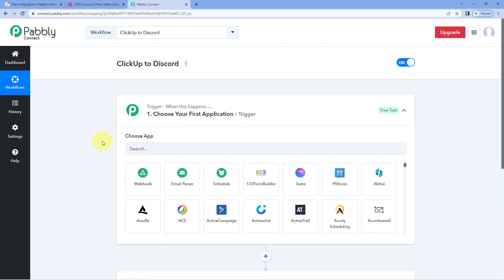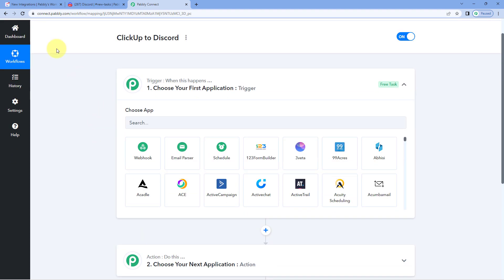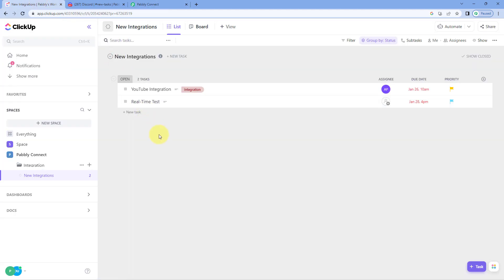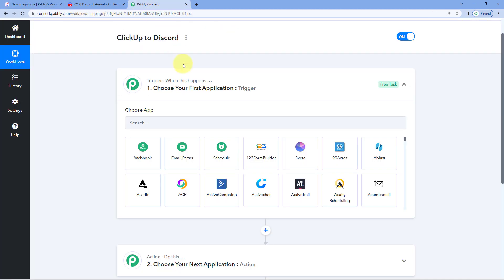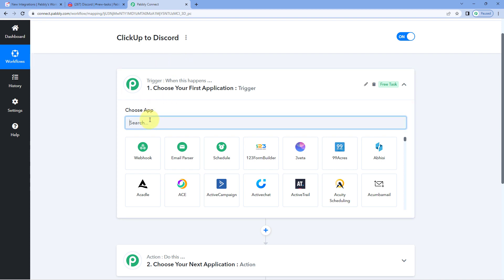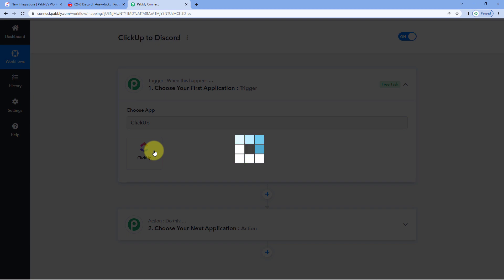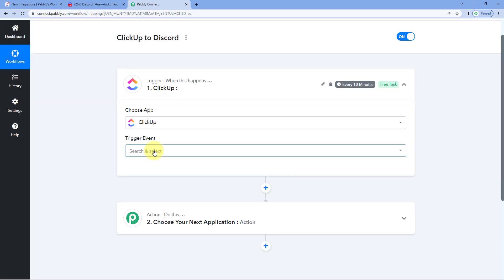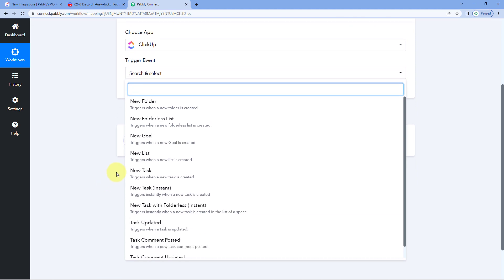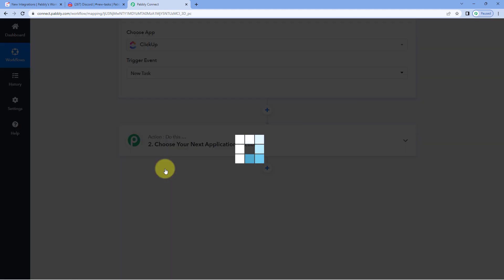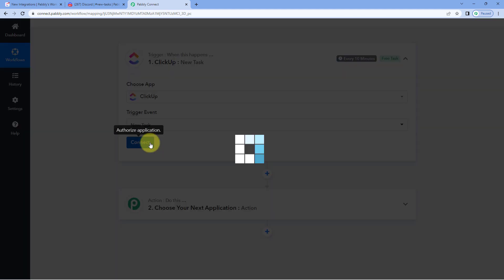Let's begin with our trigger window. Our idea here is to get the details of a new task from ClickUp inside Pabbly Connect. So we have to connect our ClickUp account with Pabbly Connect. Here in the trigger window, in Choose App, search for ClickUp and select it. After selecting ClickUp, in Trigger Event from the dropdown, select New Task as the trigger event, and click on Connect.